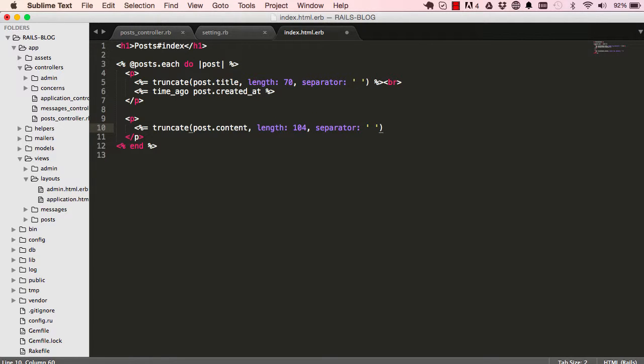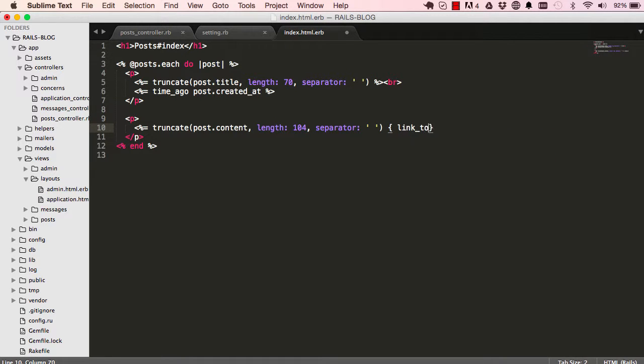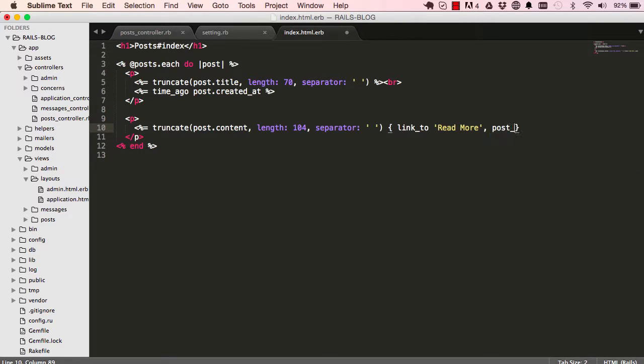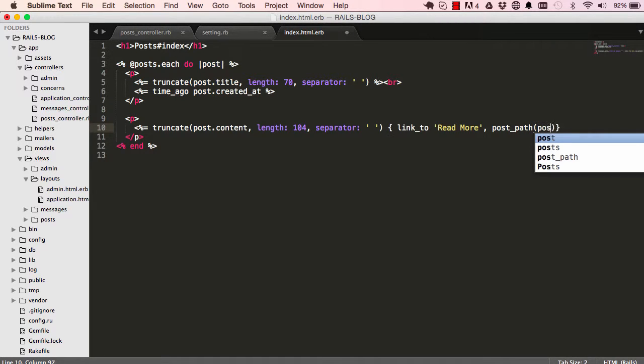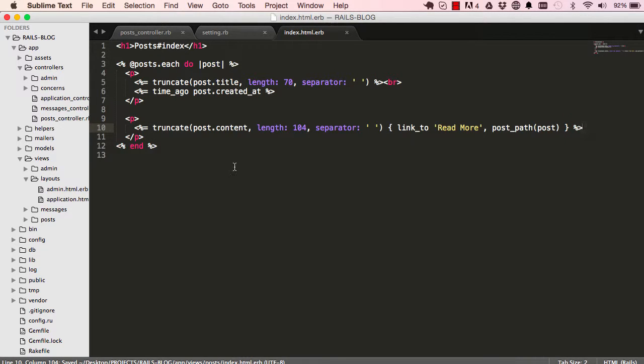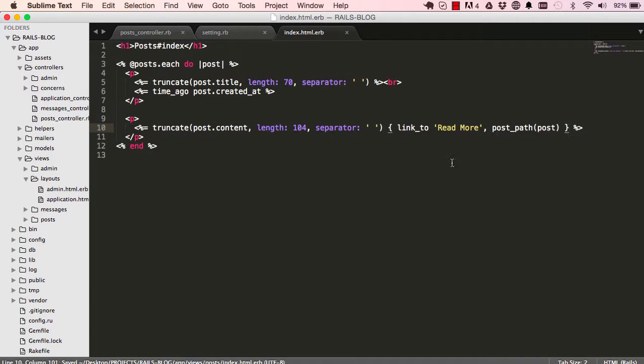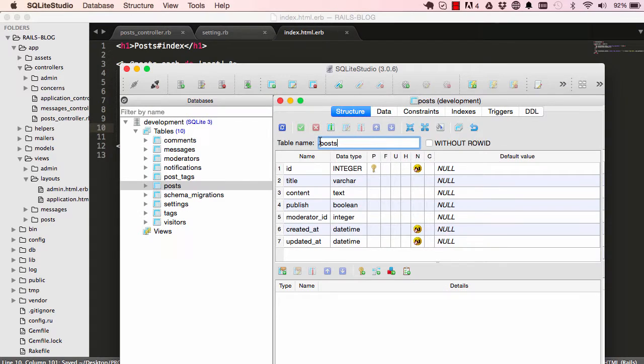But this time around we are going to pass in a block to our truncate. So we're saying after you've truncated it we want you to create a link called read more. And the read more is going to link to our post path and we give it a post that we want it to use. So that is our truncate there and we have a block that we're passing to truncate.